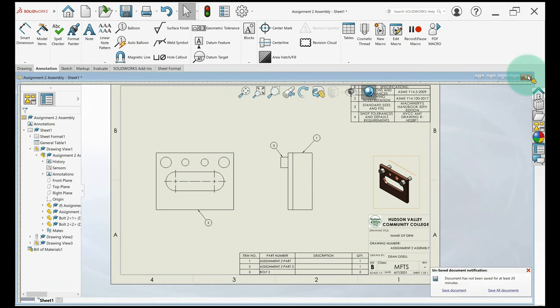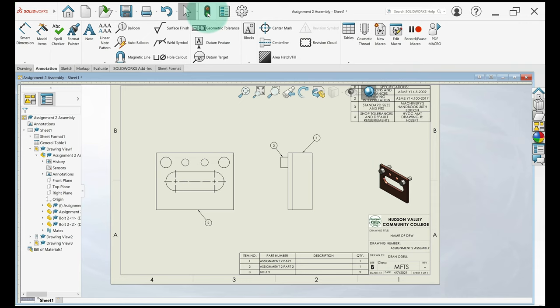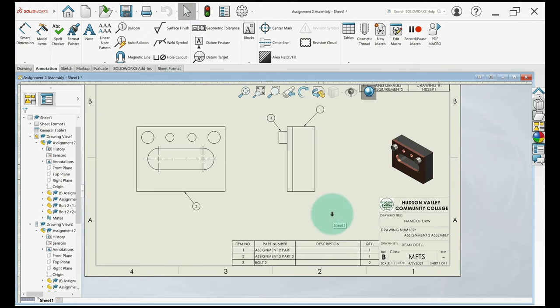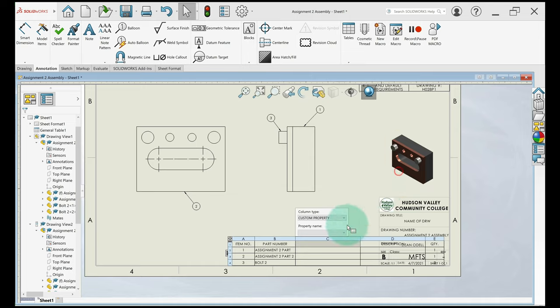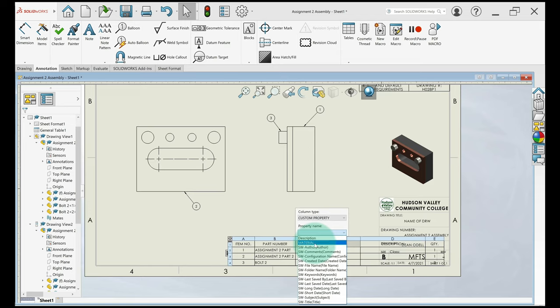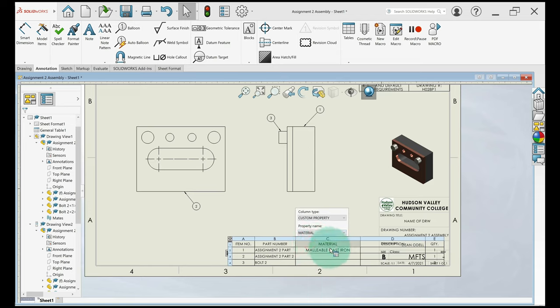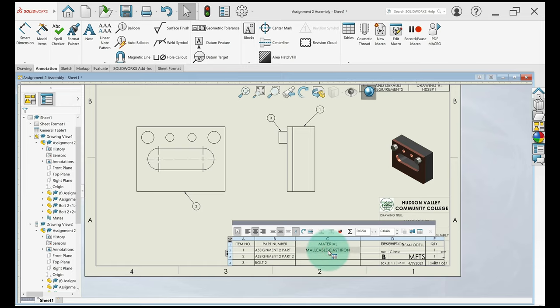So it disappeared for a second. I'll hit the green light and it should rebuild and show my part. So now I'm going to go to my bill of materials. I'm going to right click on description. I'm going to go to insert column left, left click. It'll insert column. And before you click or anything, pay attention to this dialogue. I want the column type to be custom property. And I want to select material for the property name. So that's all I need. I'll hit enter and it'll auto populate the material from that part.